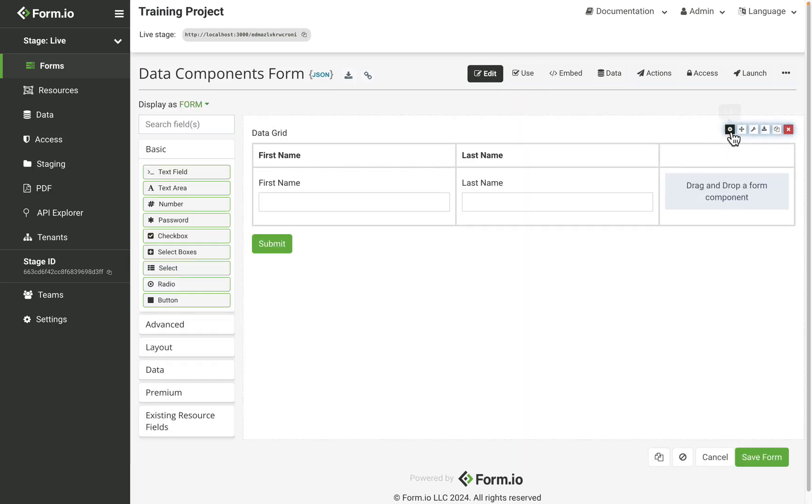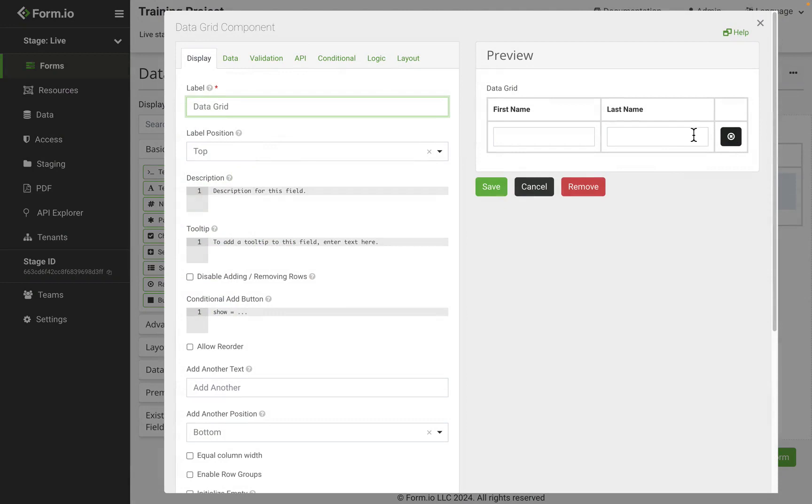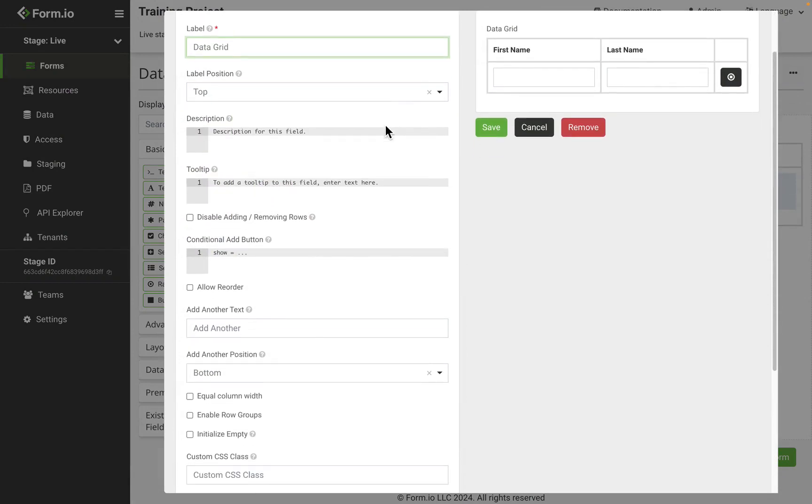Configure the component settings to control aspects of the data grid's UI like the add another button.